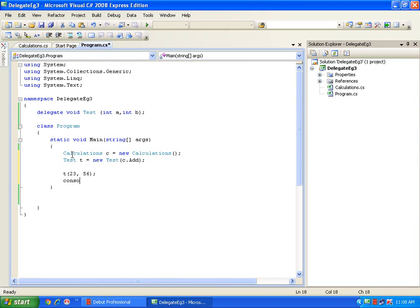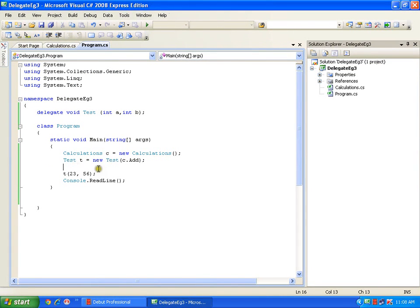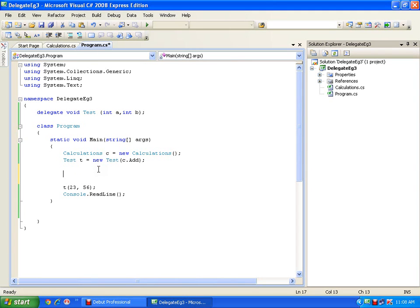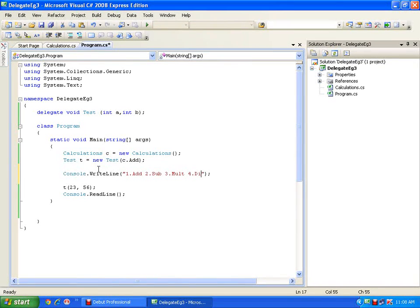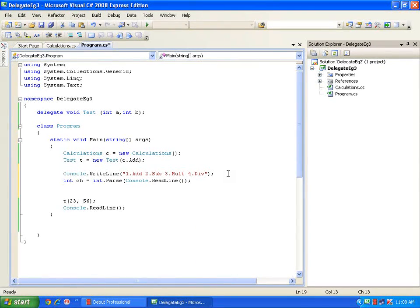Now I want to give the end user some options. I'll implement a choices menu using 'Console.WriteLine' showing: one for addition, two for subtraction, three for multiplication, and four for division. I'll read the user's input with 'int choice = int.Parse(Console.ReadLine())'.